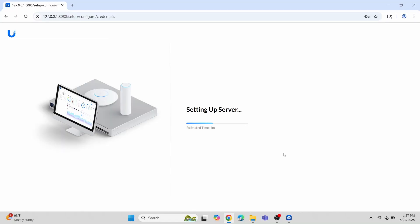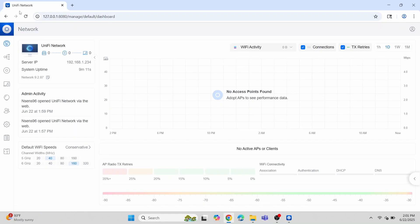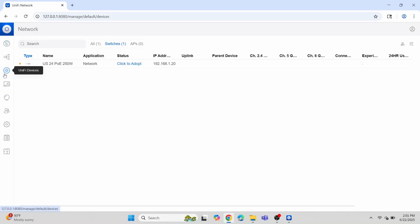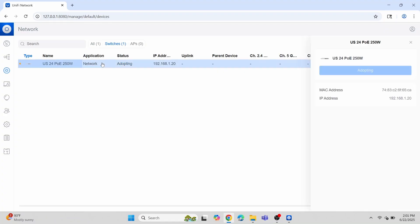Once you log in, you'll see the server set up begin, and then you'll be brought to the dashboard of the UniFi controller. There are a lot of neat things that you can do from the UniFi controller, but I'm just going to focus on the switch in this video. As long as the switch and the controller are in the same network, you should see it in the devices tab waiting to be adopted.